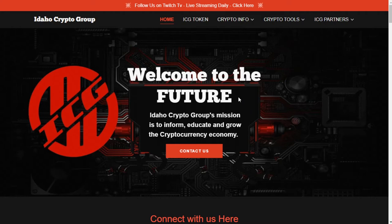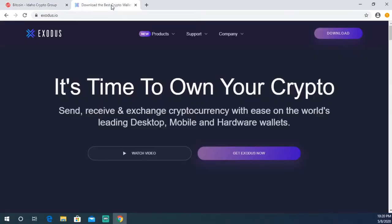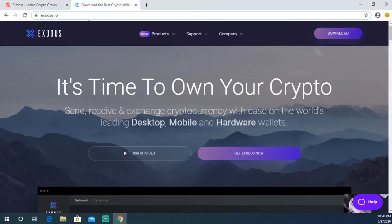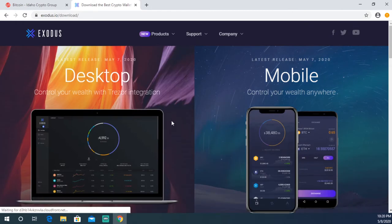Exodus is a wallet that can be used to store Bitcoin and many other cryptocurrencies. What we're gonna do is navigate to Exodus.io, which is their website. It's gonna look like this. Now you're gonna go ahead on their main page and click Get Exodus.